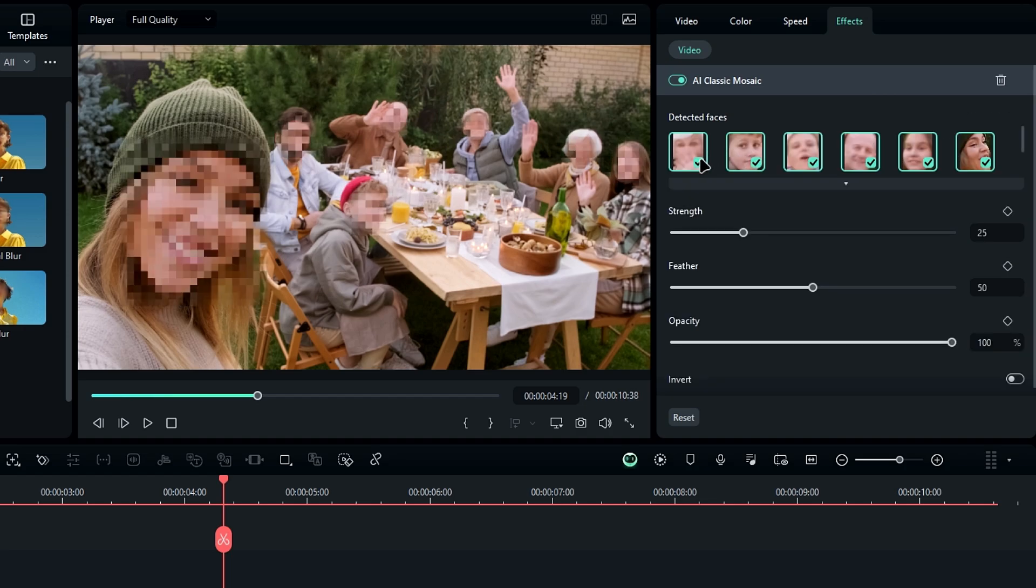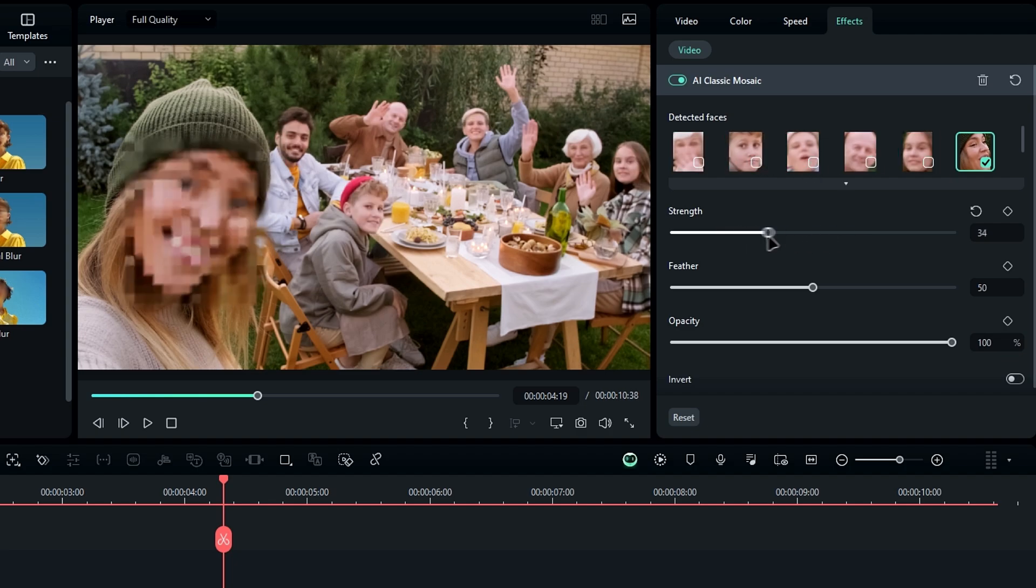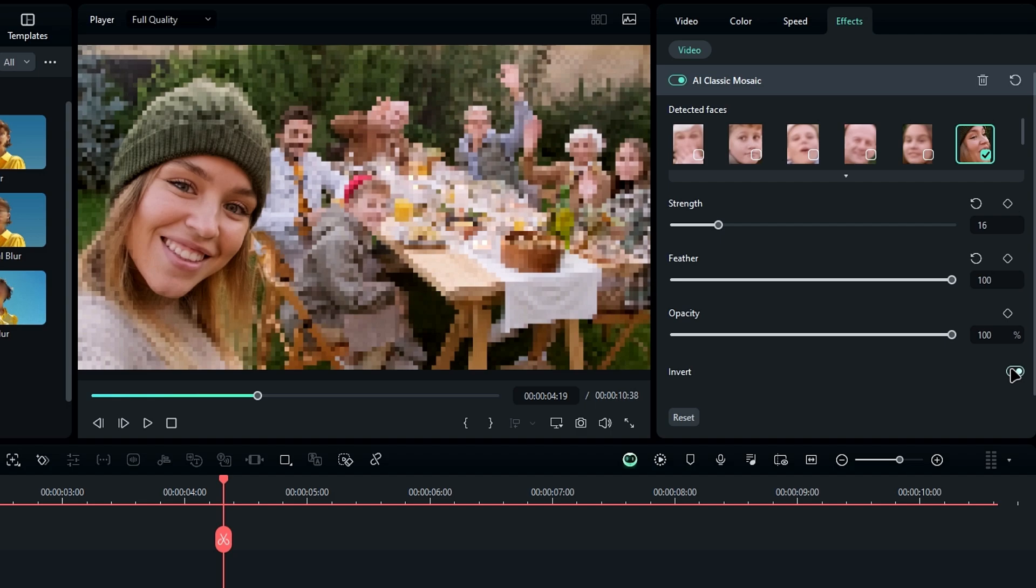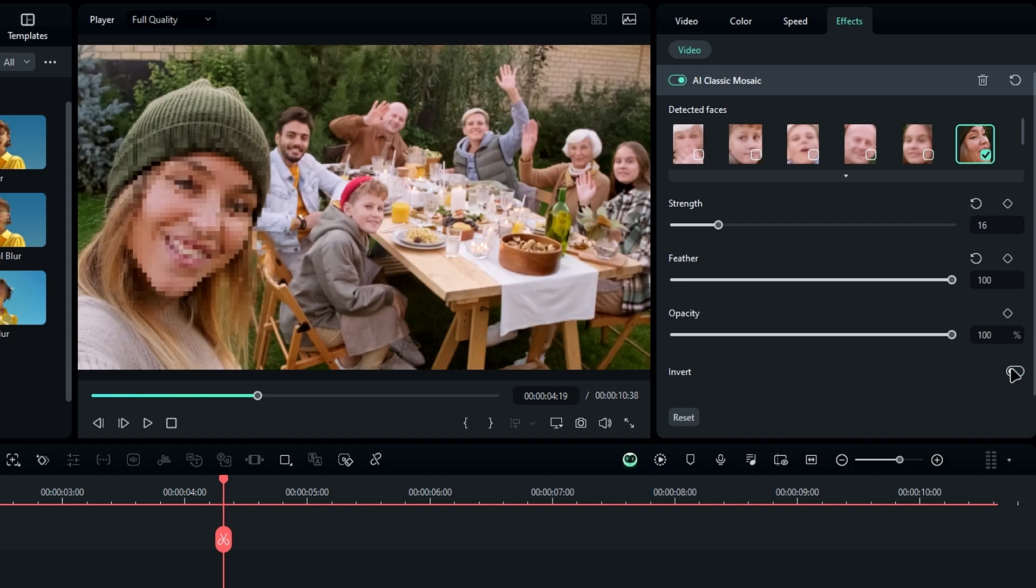After applying it, you can adjust the settings to customize which faces to blur, how strong the effect is, and even invert the effect if needed. This is a great update for privacy-focused edits.